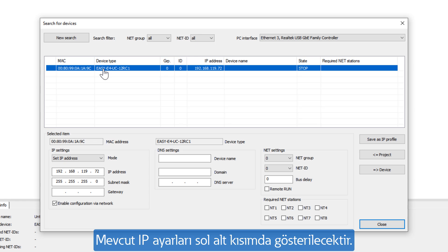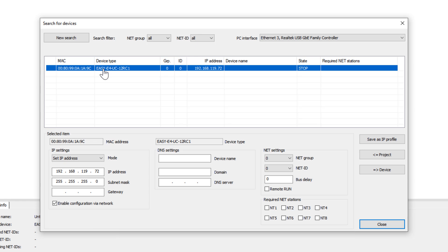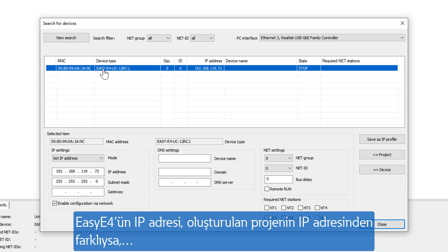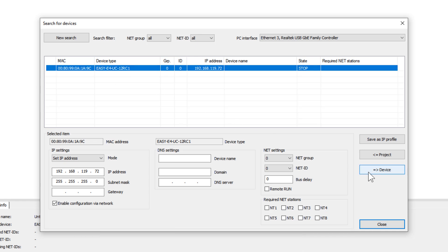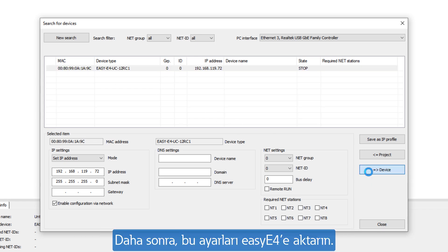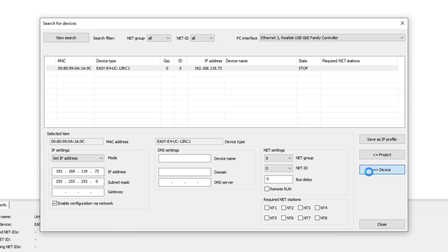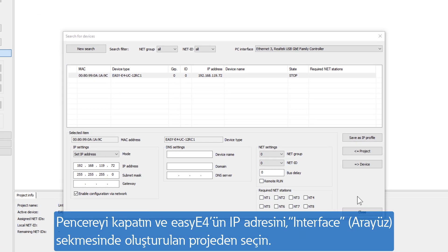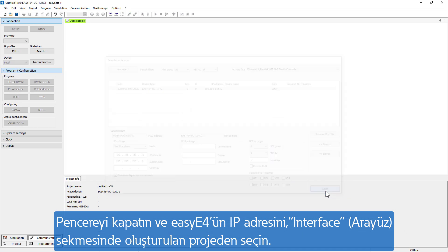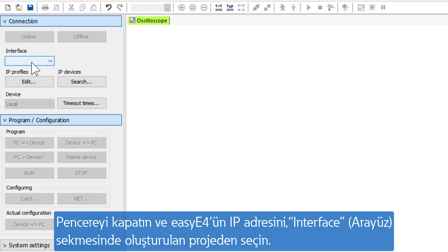The current IP settings are displayed at the bottom left. If the IP address of the EZ-E4 differs from the IP address from the created project, correct the IP address now. Then transfer these settings to the EZ-E4. Close the window and then select the IP address of the EZ-E4 from the created project under Interface.